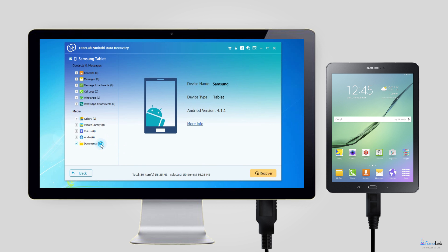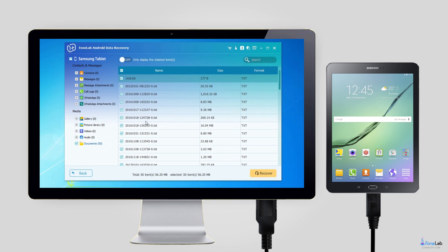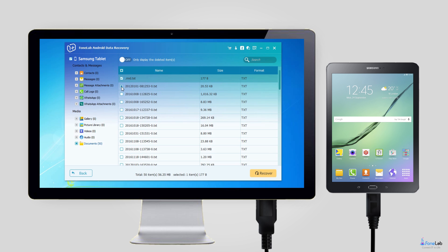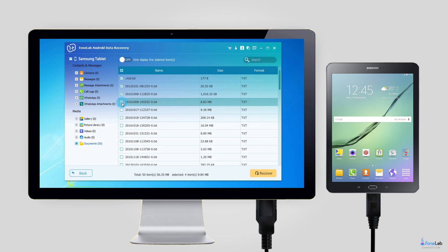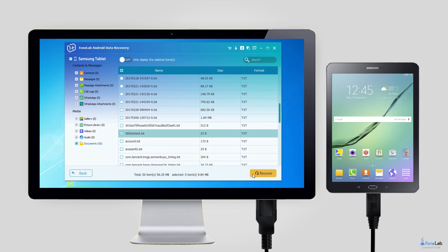Step 5: Preview and recover deleted files. The software allows you to preview the contents in the free version and can be recovered to computer under the full version of this program. Select those you want to get back and click Recover.